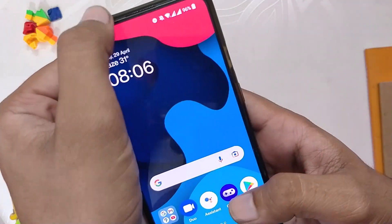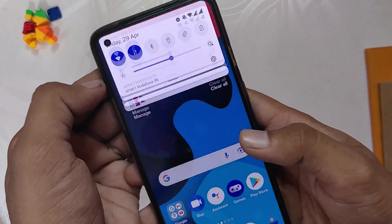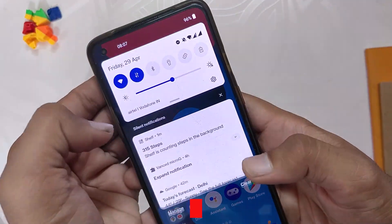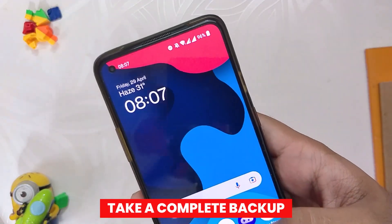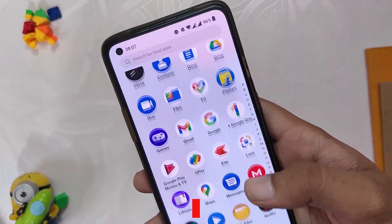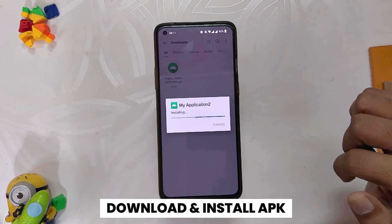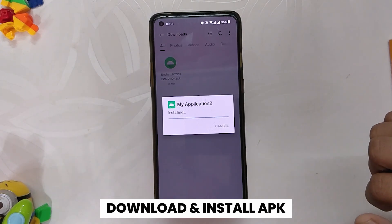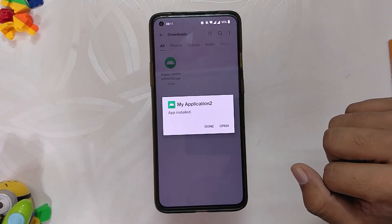I'm going to show you how you can downgrade to OxygenOS 11. Before starting the downgrade procedure, please take a backup of all your data as your phone will be completely wiped. After taking the backup, the first step is to download the APK file linked in the description below.